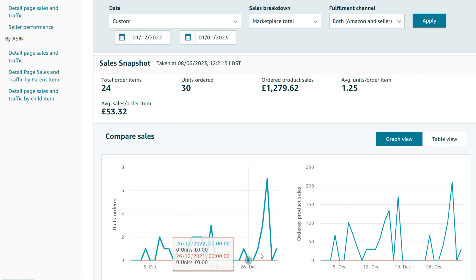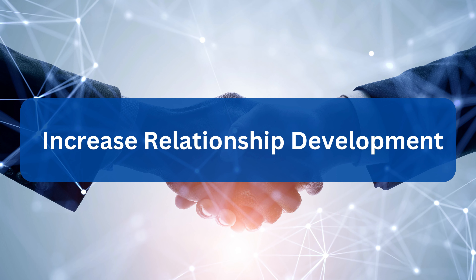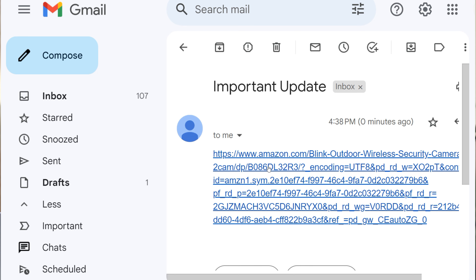Now let's dive into the awesome benefits of using this fantastic email marketing feature. Picture this: you are an Amazon seller looking to amp up your sales game and connect with your customers on a deeper level. With this free email marketing feature, you are in for a treat. Number one: increased relationship development. Email marketing allows you to develop relationships with your customers in a more personal way. By sending periodic updates and notifications, you can keep them informed about your products and services and continue to build trust and loyalty, which ultimately leads to increased sales.